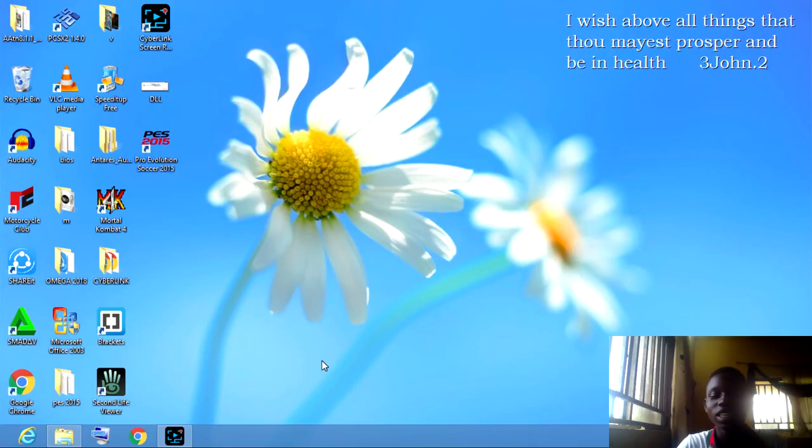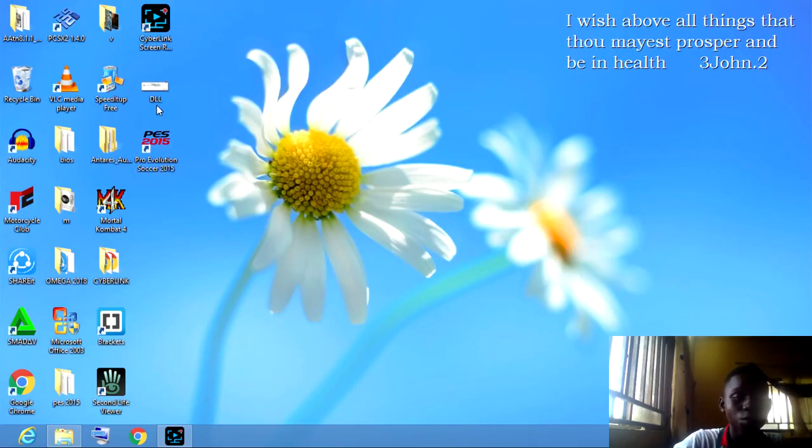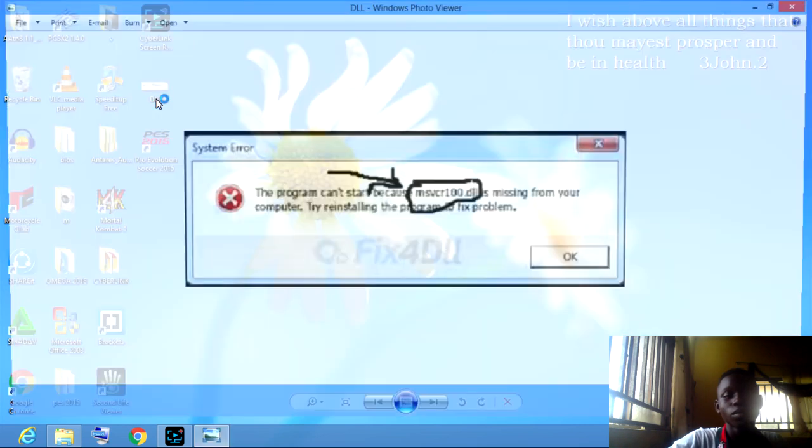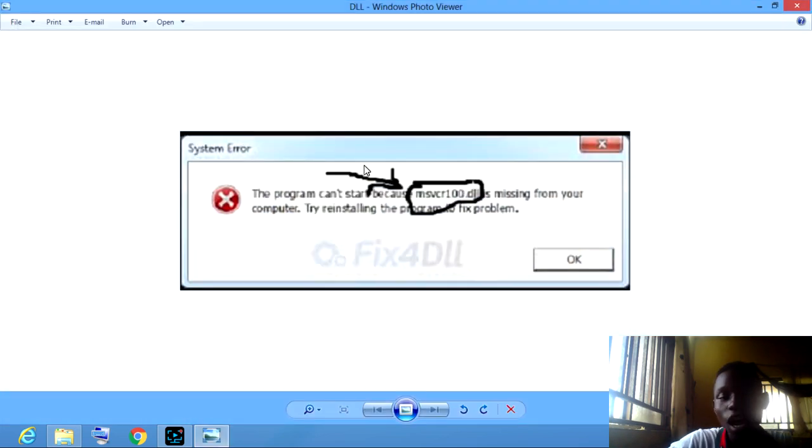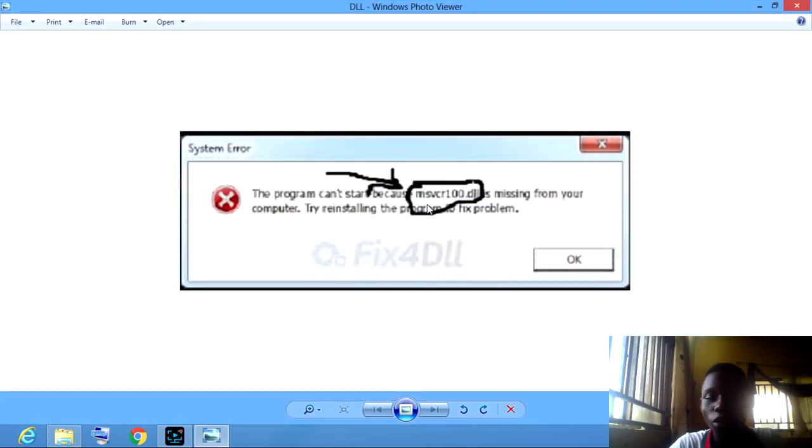Today we're going to talk about how to fix this error, this pop-up. It's the msvcrdl file.